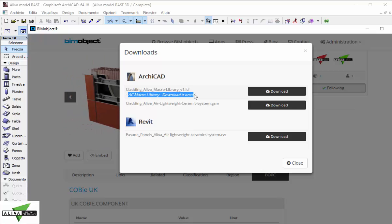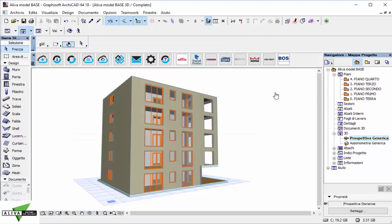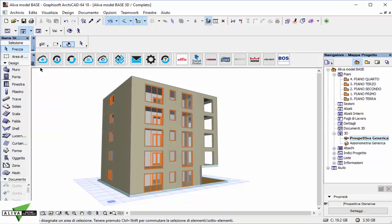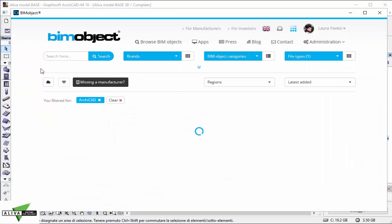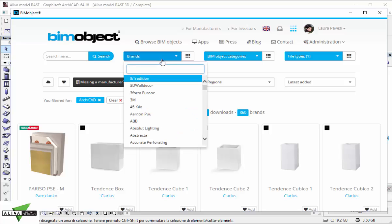As you can see we have Archicad and Revit files. The Archicad one is built up on a macro, so you should always download the macro library to make the actual GSM object work. Now I go back and download the object.